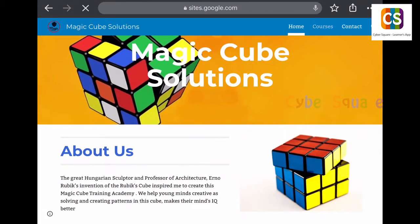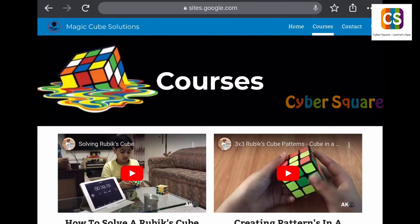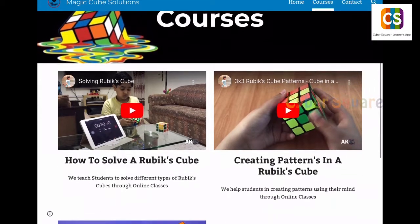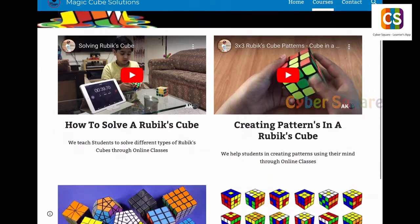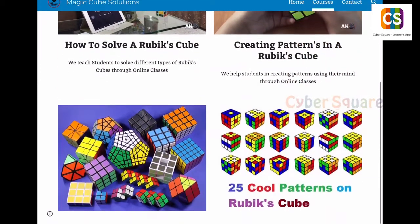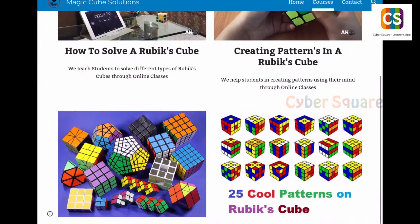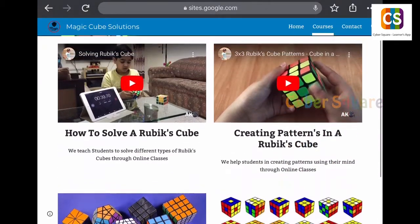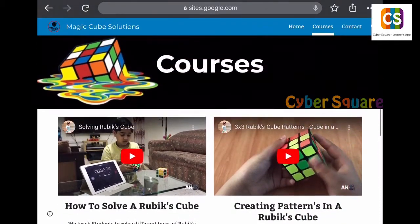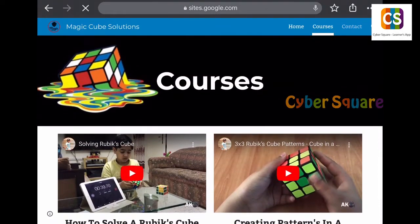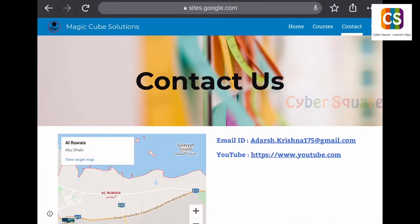This website is for Rubik's Cube Training Academy. Here are the courses. The third page is for contact.